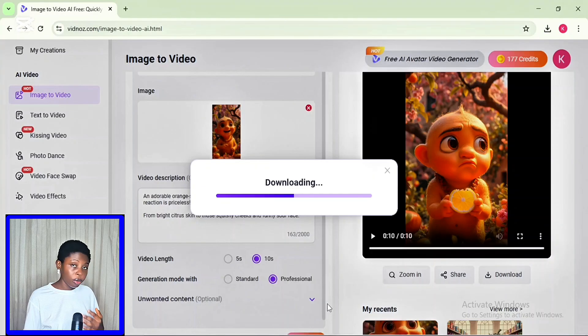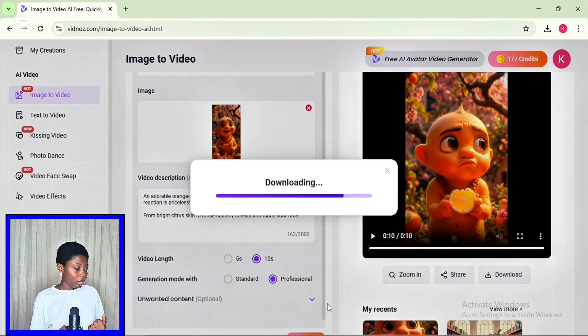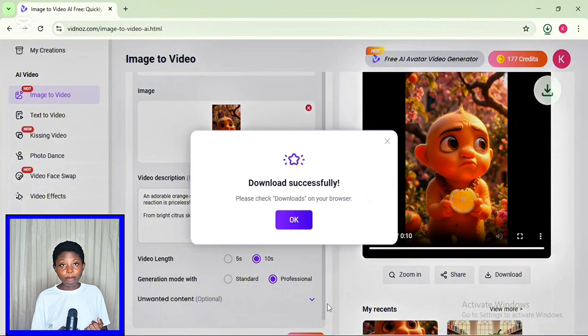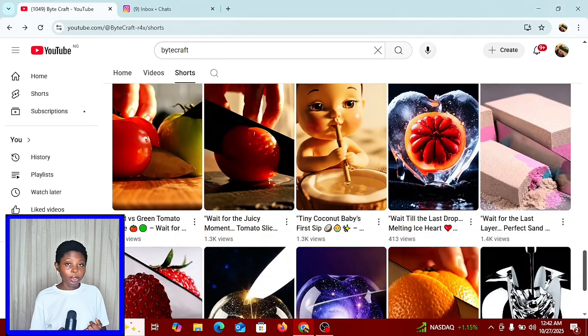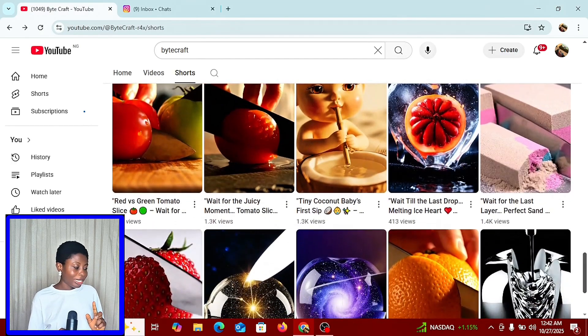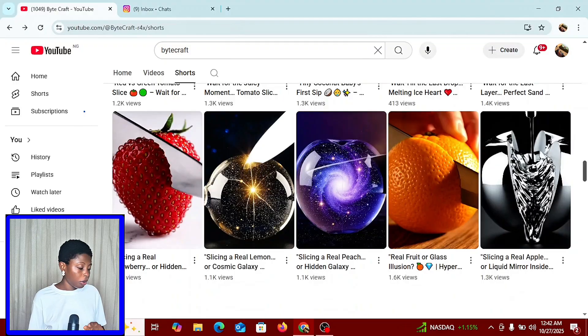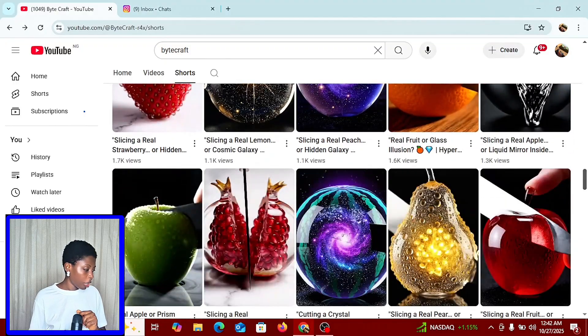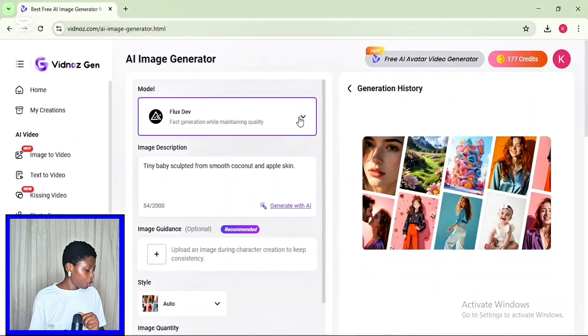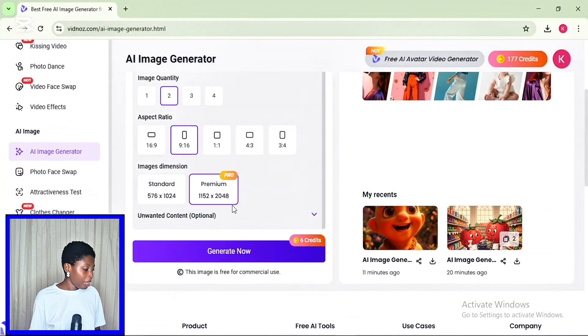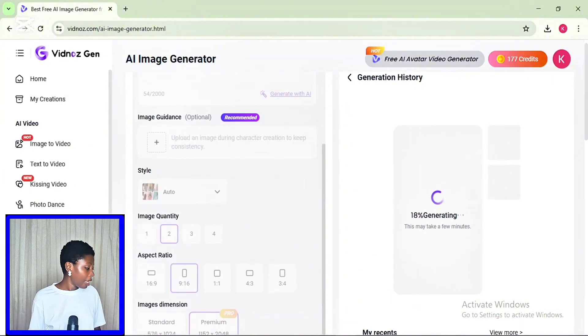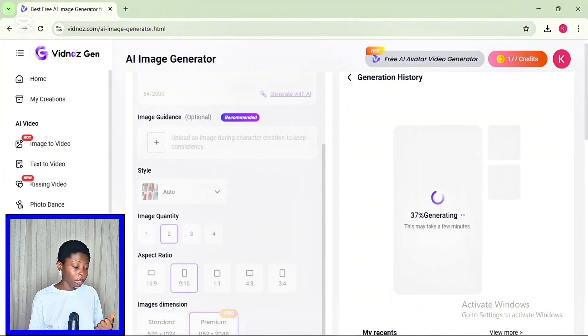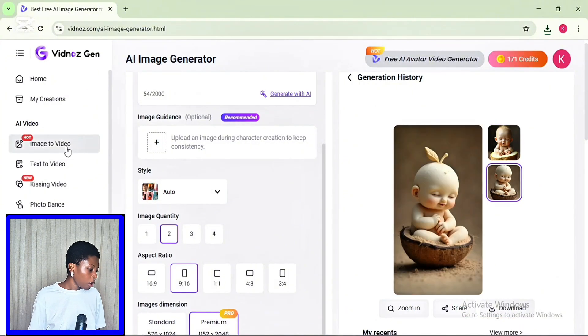Once you're okay with the video, then you want to download it. Let's actually try this one more time using this baby coconut as reference. I actually got this idea, this inspiration from this YouTube channel. So I went ahead to recreate some similar image using Vidnos AI image generator with the FluxOmgen AI model.